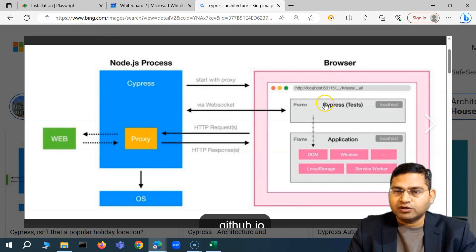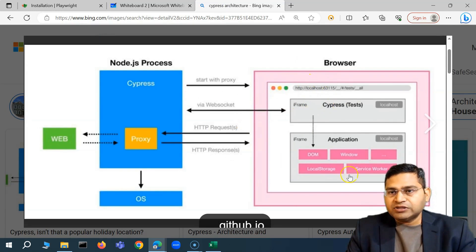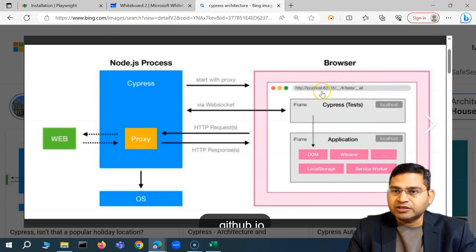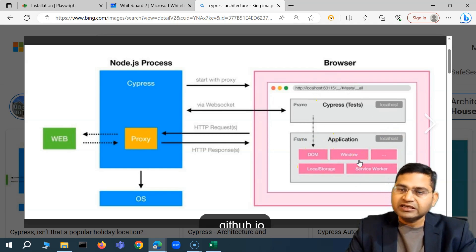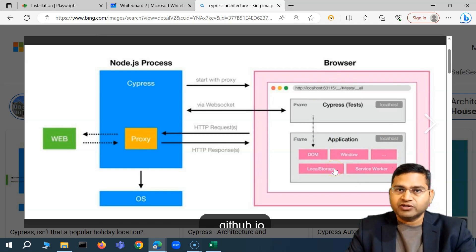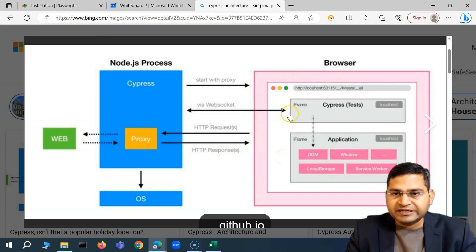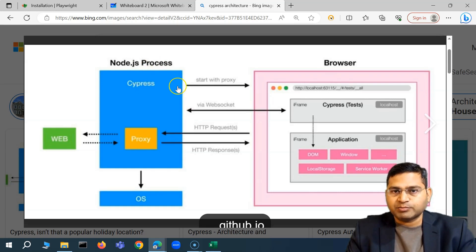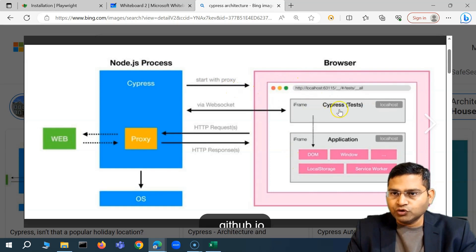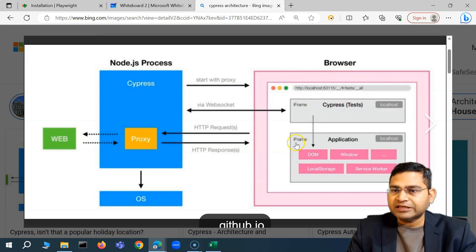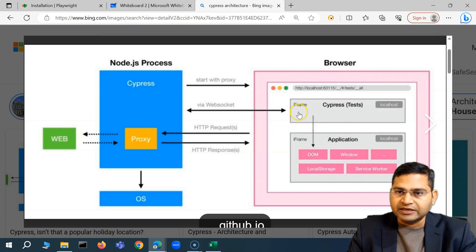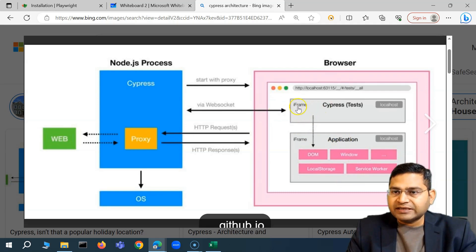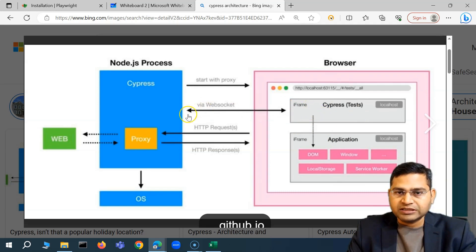Coming back to Cypress architecture — I got this image from a Google search. Cypress actually runs within the browser. Cypress is a Node.js library that runs as a process, starts your browser, and inside the browser you have your test in one iframe and the application launched in another iframe. There is a WebSocket connection through the Node.js process and a proxy.